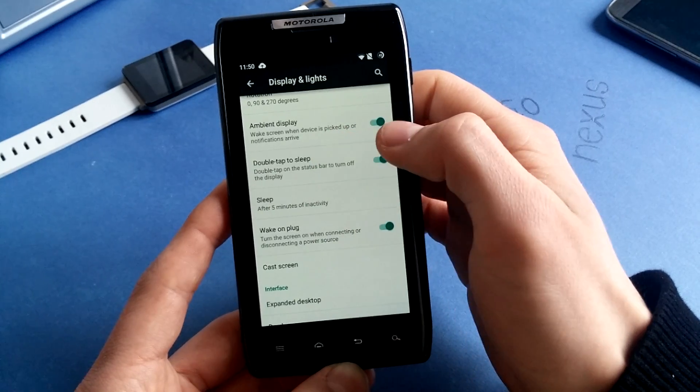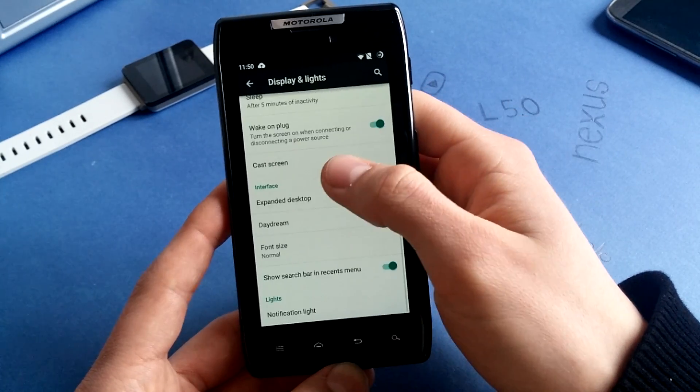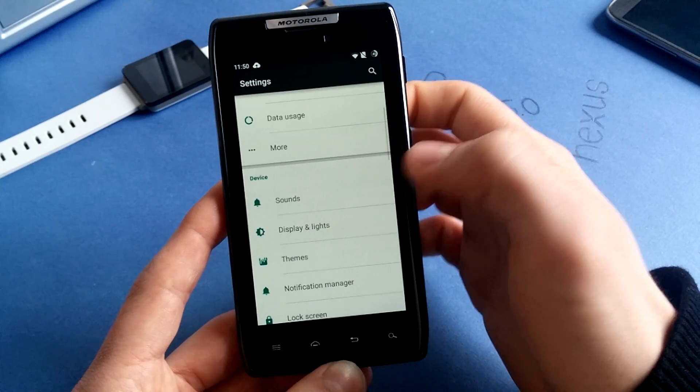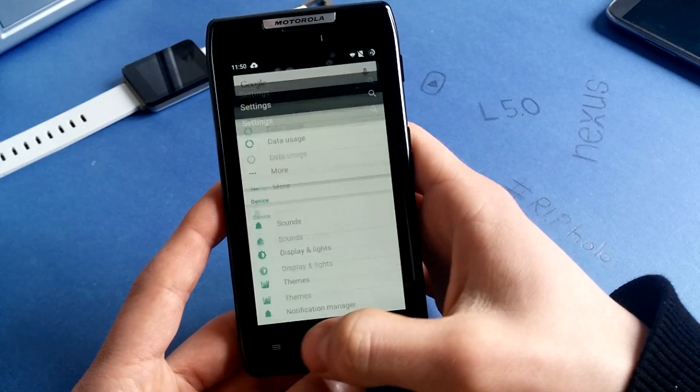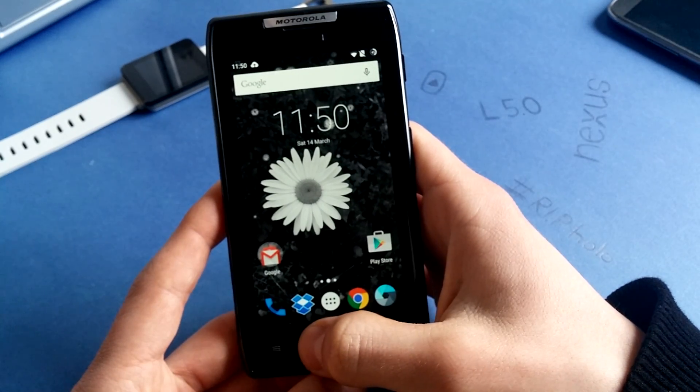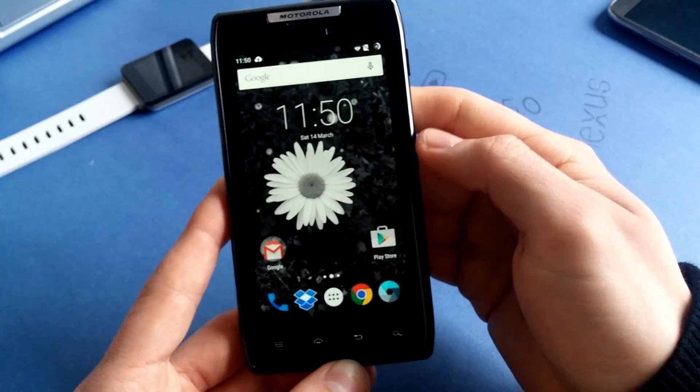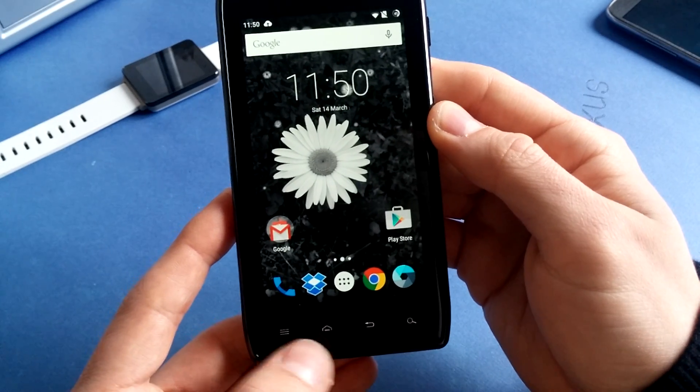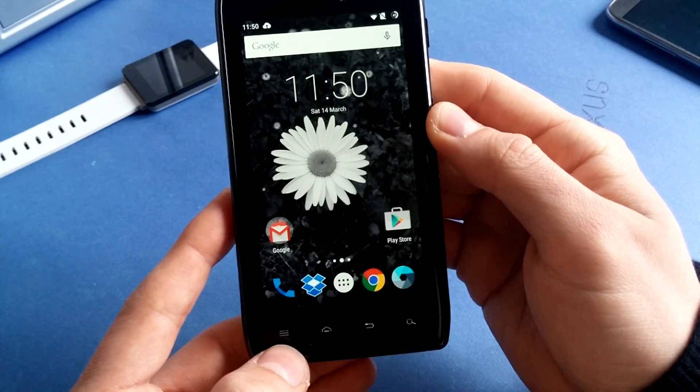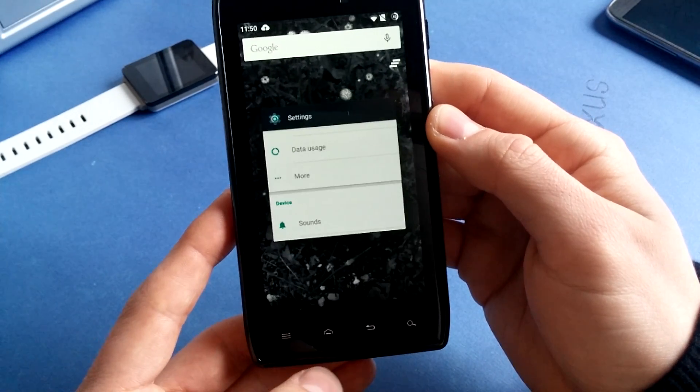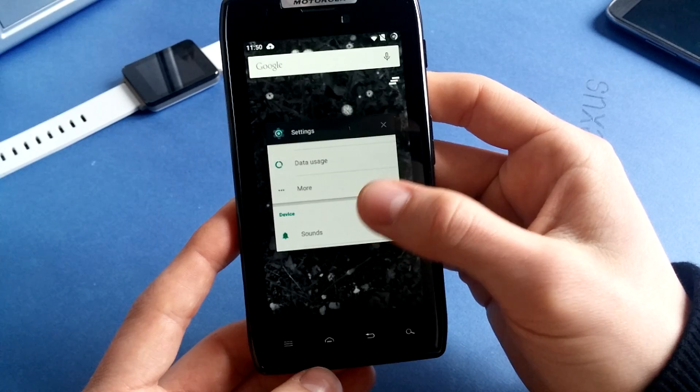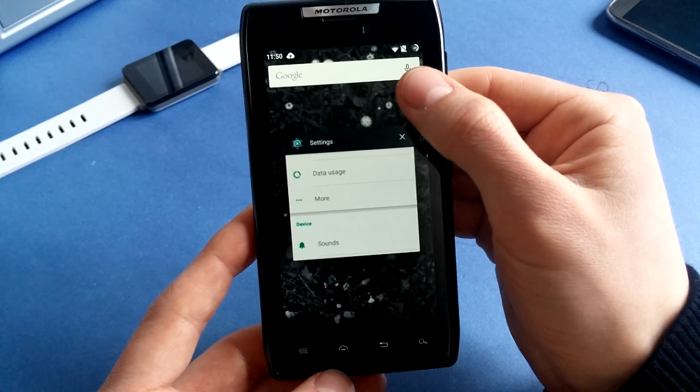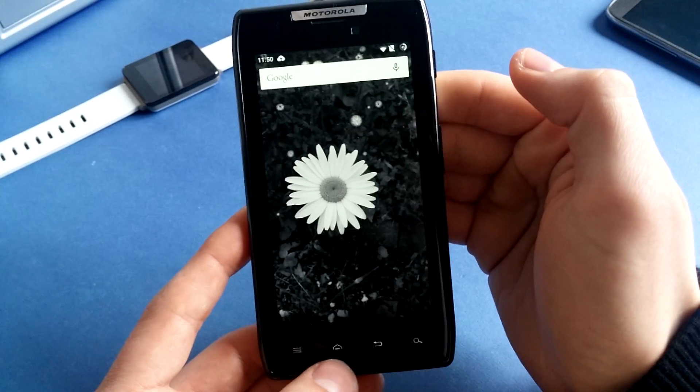There's also ambient display. I love it. Recent apps is fluid. You can see I have remapped my keys. The menu key is now my recent apps key. You can see I have my recent apps and also a clear all button.